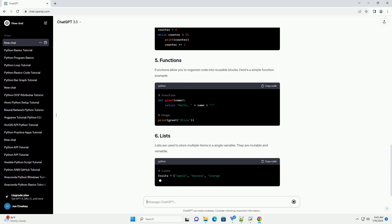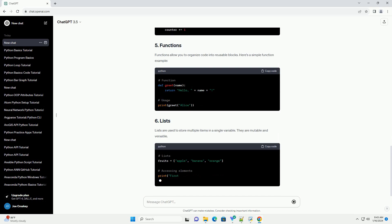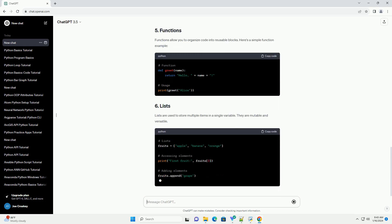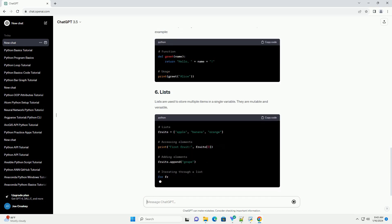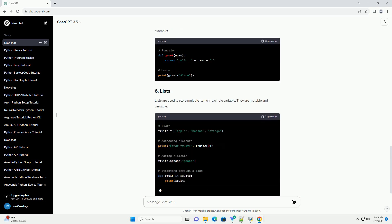Lists are used to store multiple items in a single variable. They are mutable and versatile.